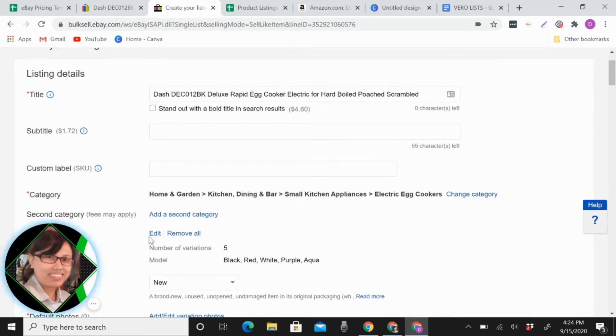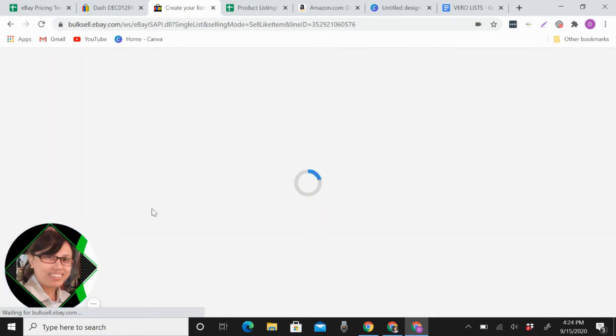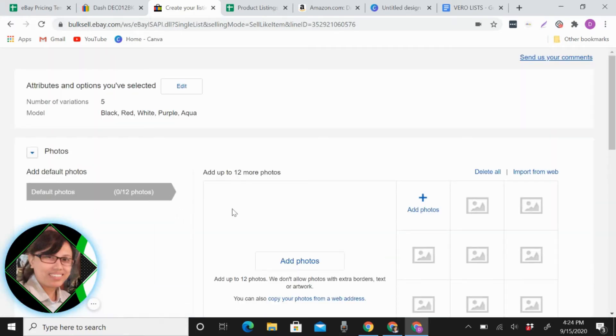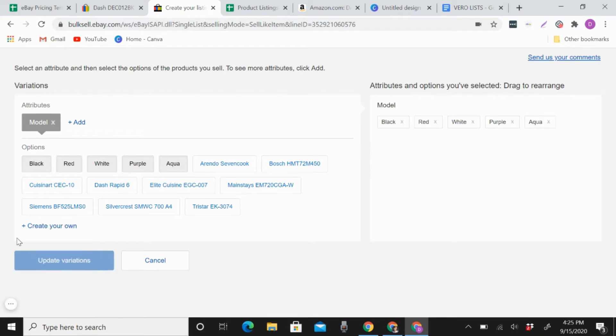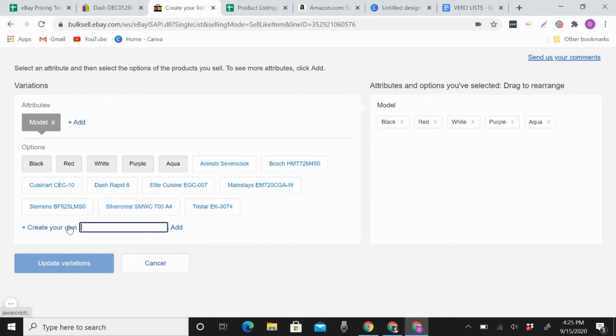And then what you're going to do is go to variations or edit. Let me remove my face here. For example, this one I already added black, red, white, purple, and aqua. So for you to add another variation you will just click add.